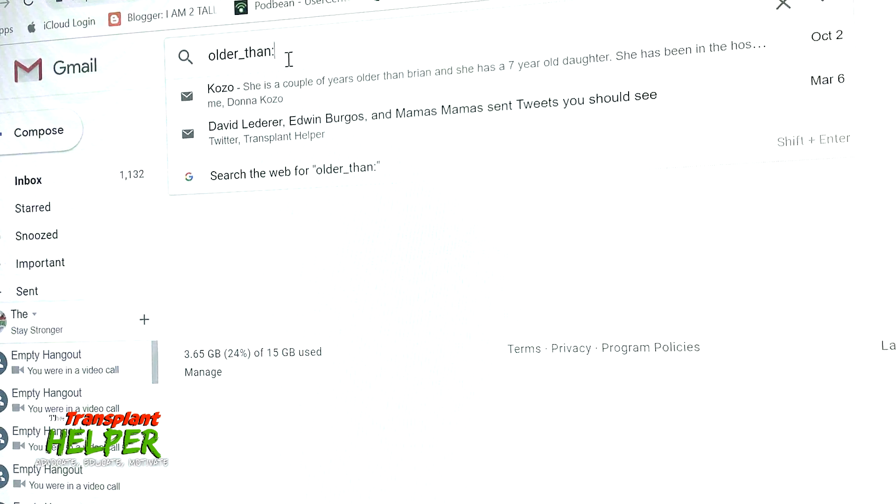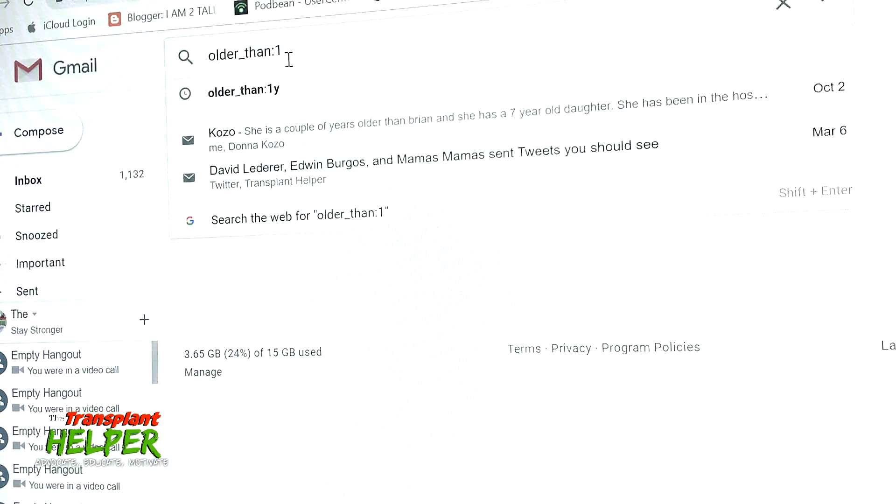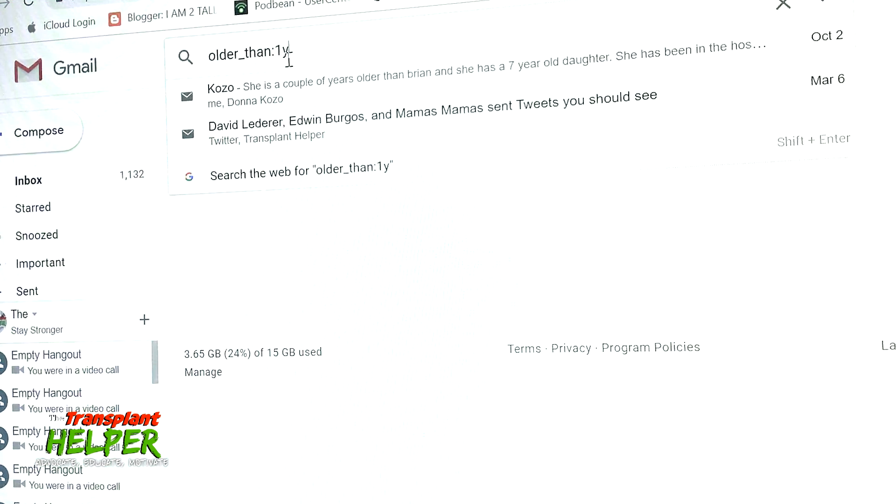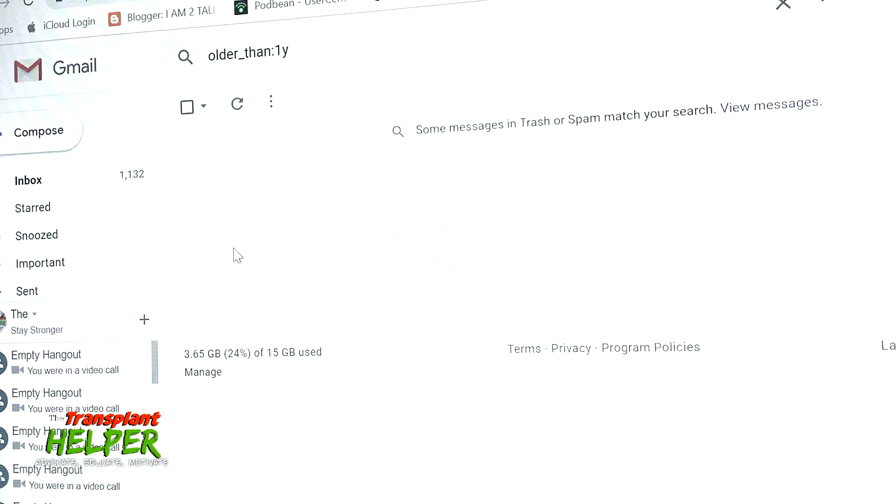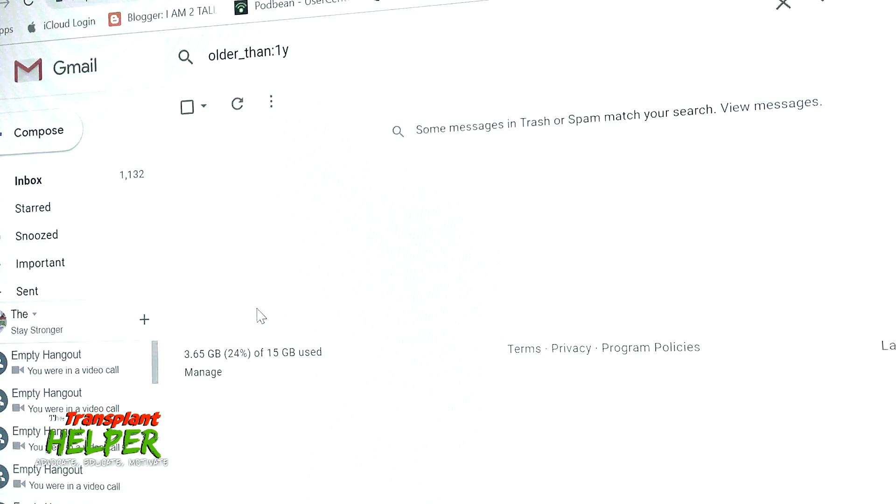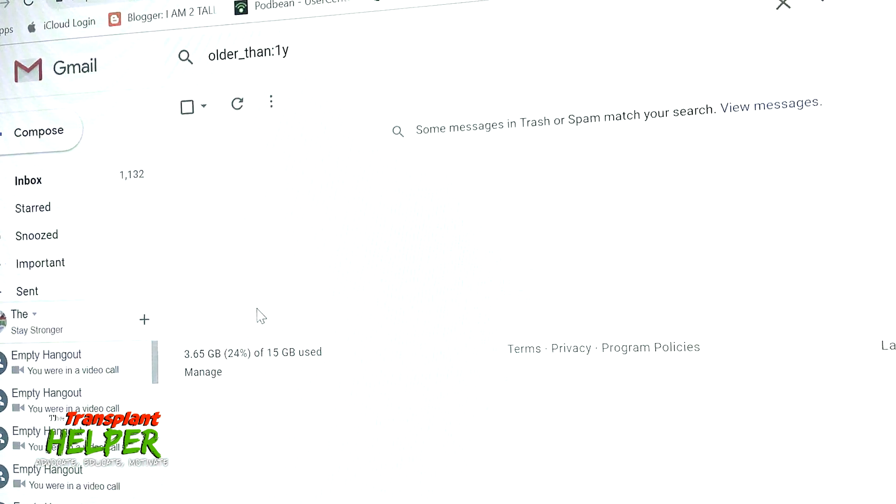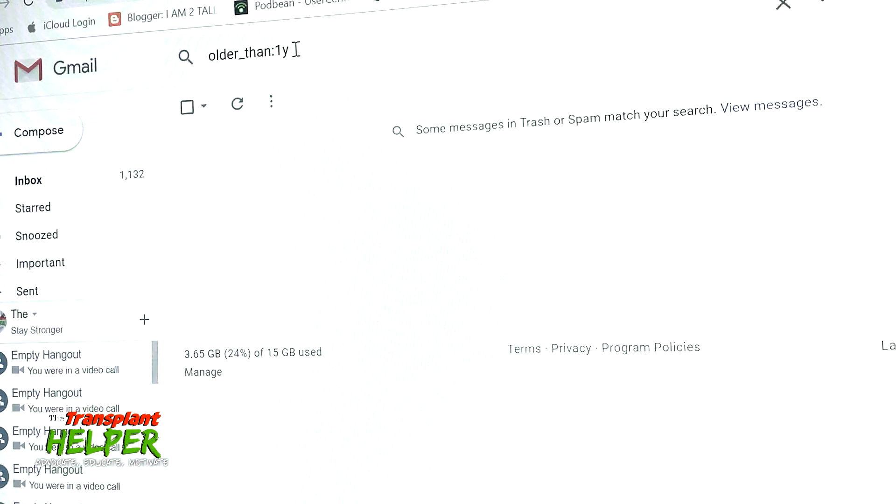For example, a while ago I punched in 1y for year and then hit enter, and it showed me all the emails I had for the past year which numbered over 5,000 at the time and I went ahead and deleted them. I can't show you that now because they're gone, but I can change a few settings here.